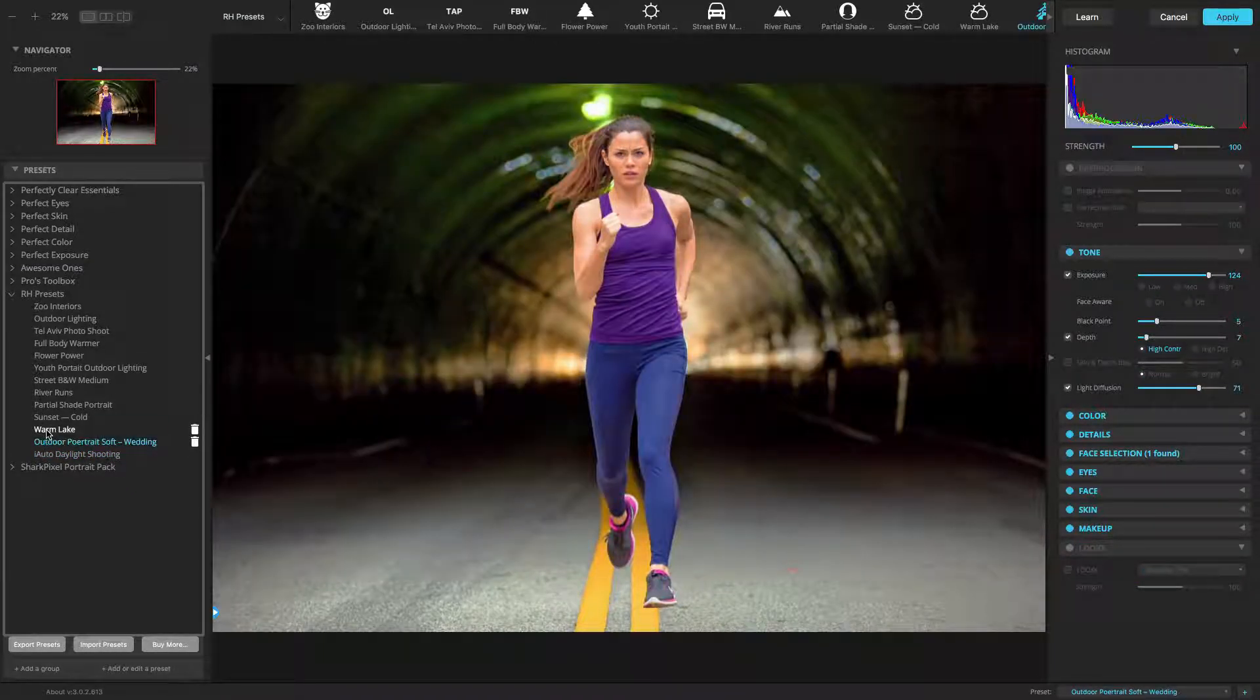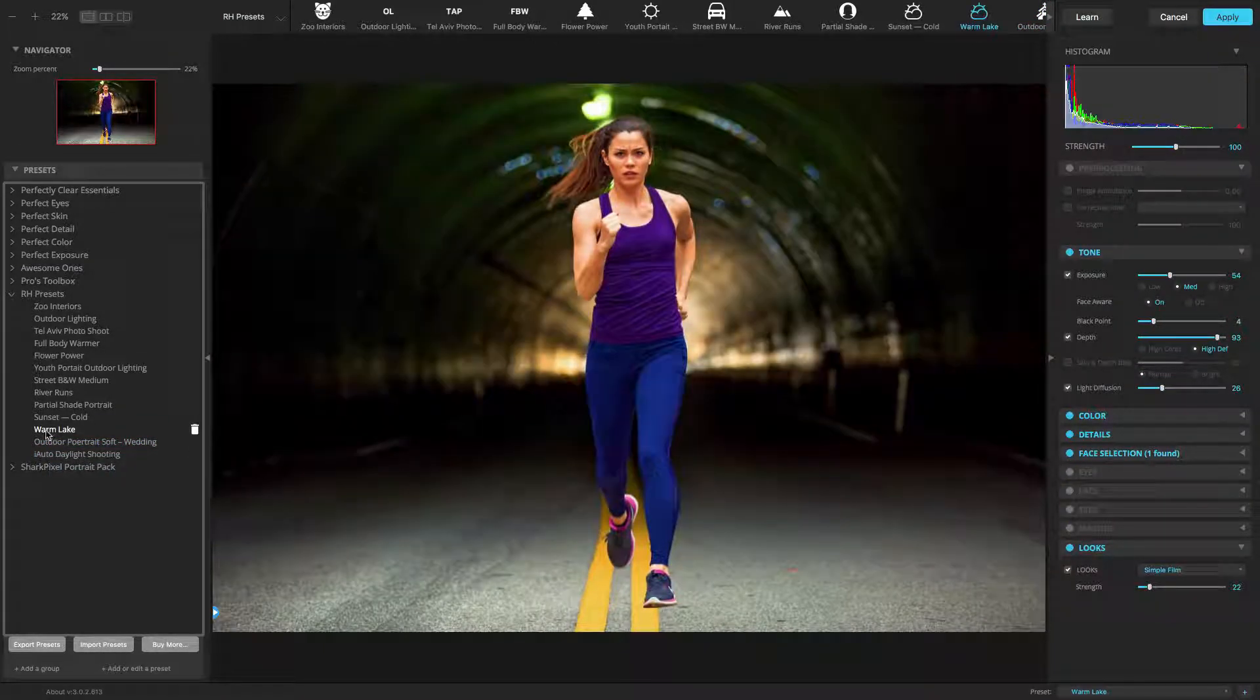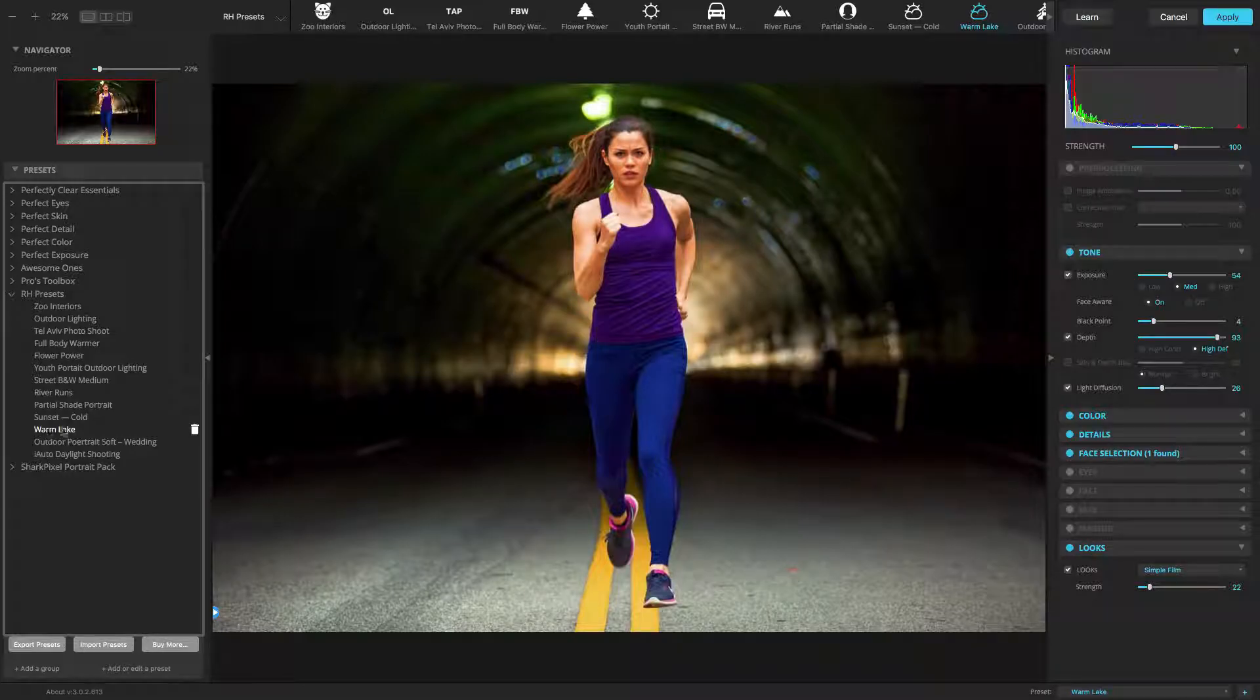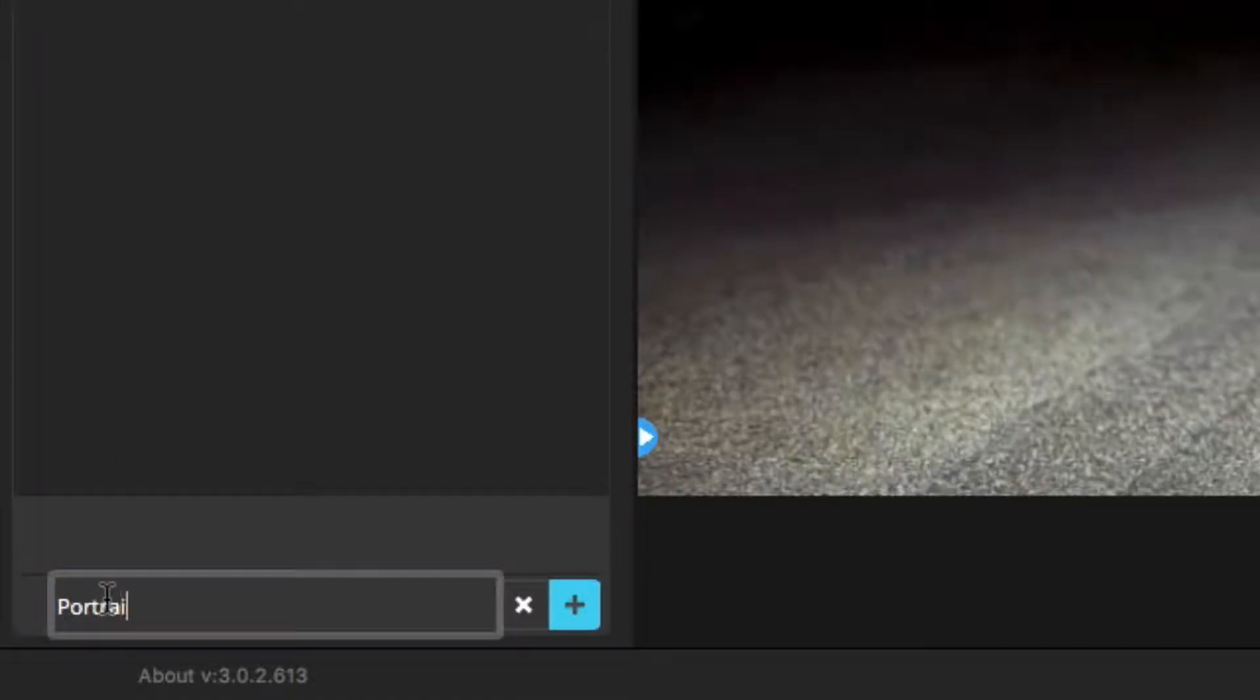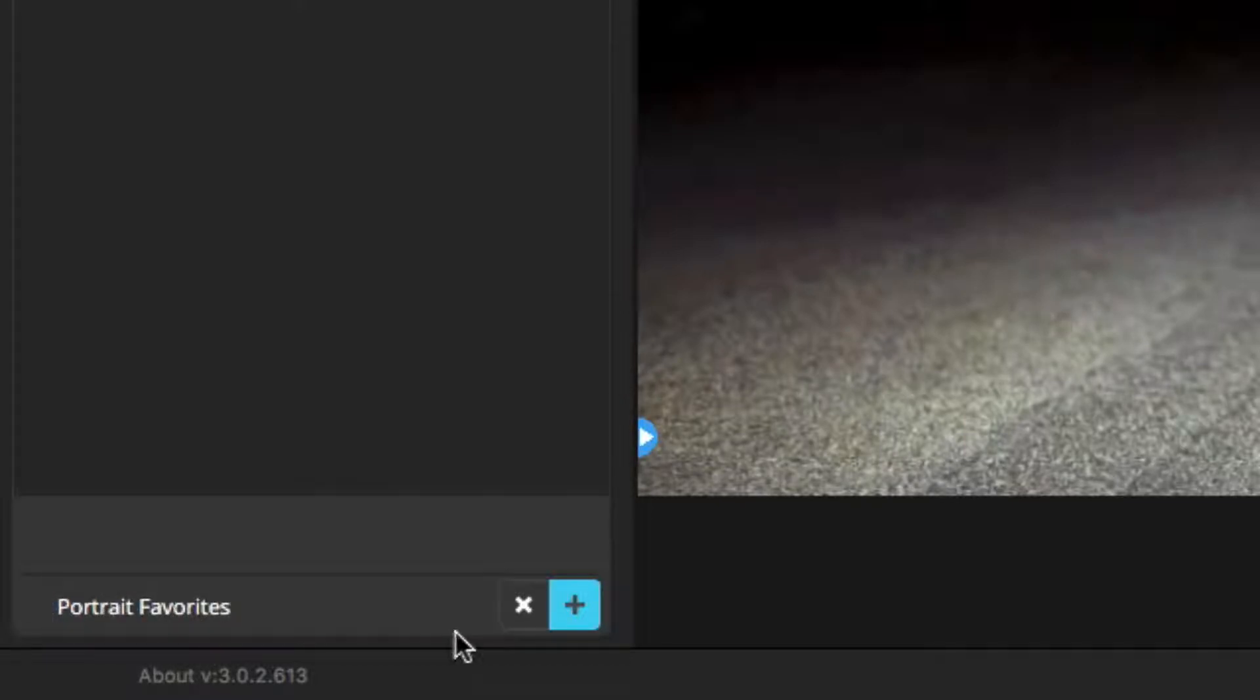If you want to make a new group to hold presets, that's easy. Just click the Add a Group button. Enter the group's name and click the plus button to add it. Don't press the Return or Enter key when adding the name.